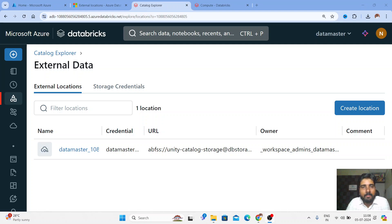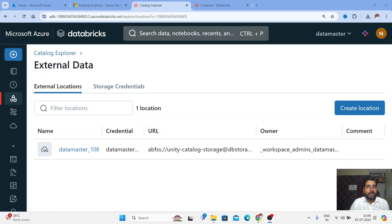Hello everyone, I'm Naval. Welcome back to my YouTube channel, Data Master. In this video, I'm going to explain about the objects inside Catalog Explorer of Databricks. We are going to talk about External Location and Storage Credential.